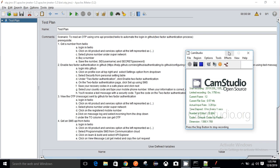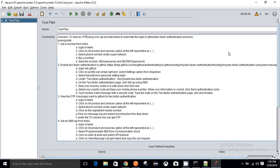Hi all. In this video we will see how we can create an OTP using the SMS API provided by Twilio to automate the login. For doing this, I have used my GitHub account where I have enabled the two-factor authentication process.